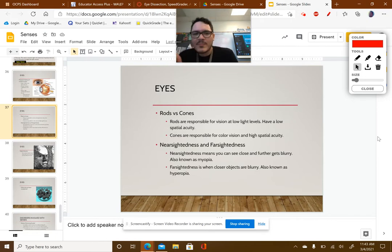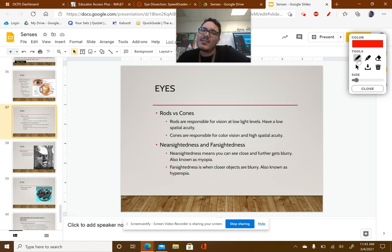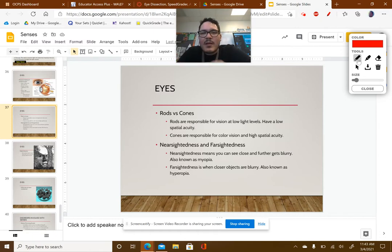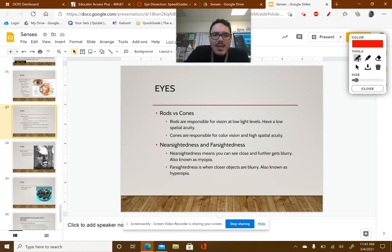A little bit more about the eyes that we need to discuss: rods and cones. Remember how we mentioned that the retina is the photosensitive layer of your eye — it's what translates light into an electrical stimulus. Those photoreceptors actually come in two different types: we have rods and cones.